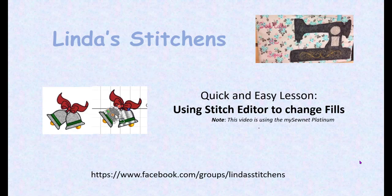Hi everyone, this is Linda. This quick and easy lesson is using mySewnet Platinum and covers how to make changes to fills of an existing design. This is not one that would be an EDO.